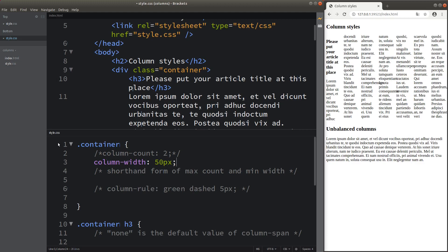When I use the column-width attribute and set the value to be 50 pixels, I simply set the width of each column to be 50 pixels. So when the words are too long, you can see that the text is overlapping across the columns.